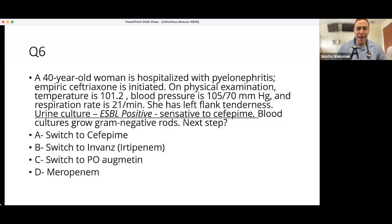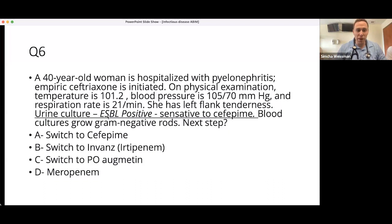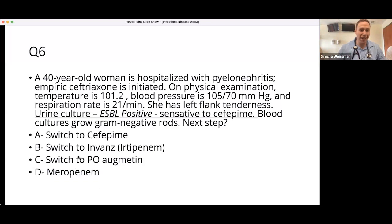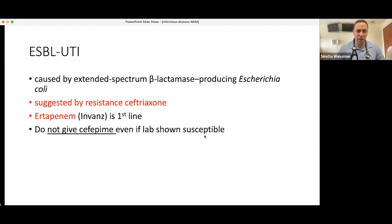ESBL is never truly sensitive to cefepime — if the lab reports sensitivity, it's a contaminant and a classic exam trick. You always treat ESBL with a carbapenem. The two carbapenems are ertapenem and meropenem. For ESBL, you pick ertapenem (ertapenem/invanz) because it's the smaller weapon. You save meropenem for Pseudomonas. So the answer is ertapenem — an absolute exam favorite. Never give cefepime for ESBL even if the lab says sensitive.